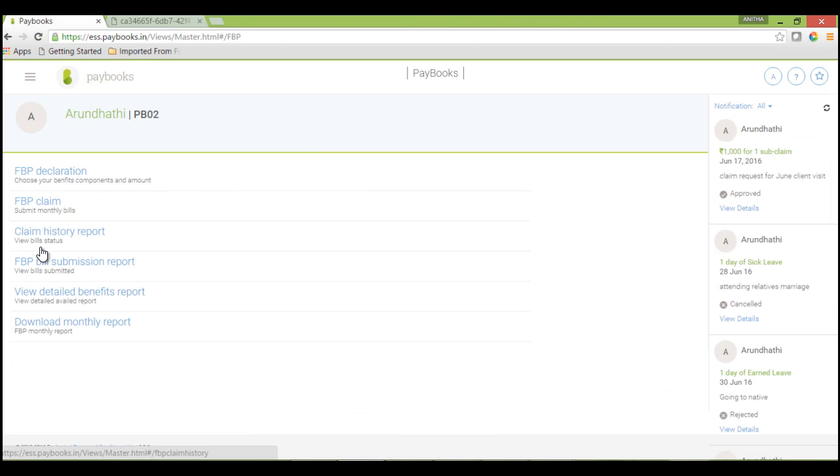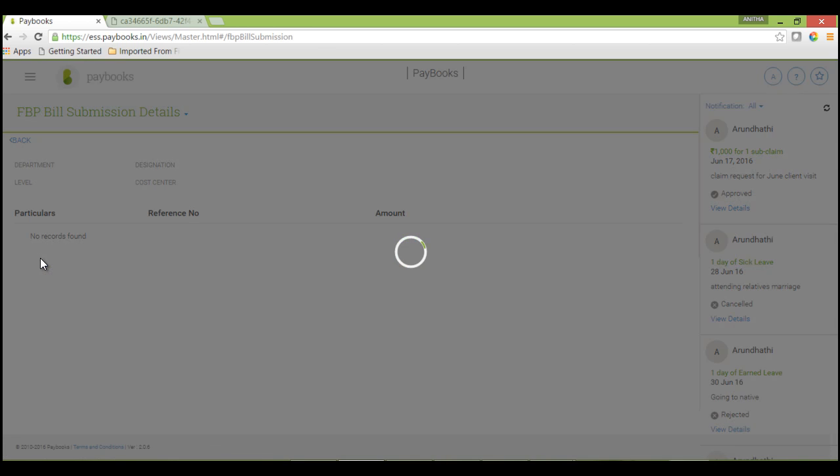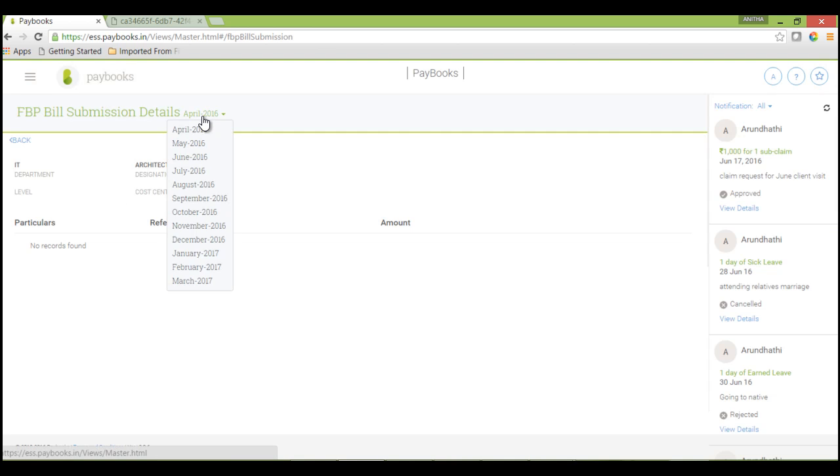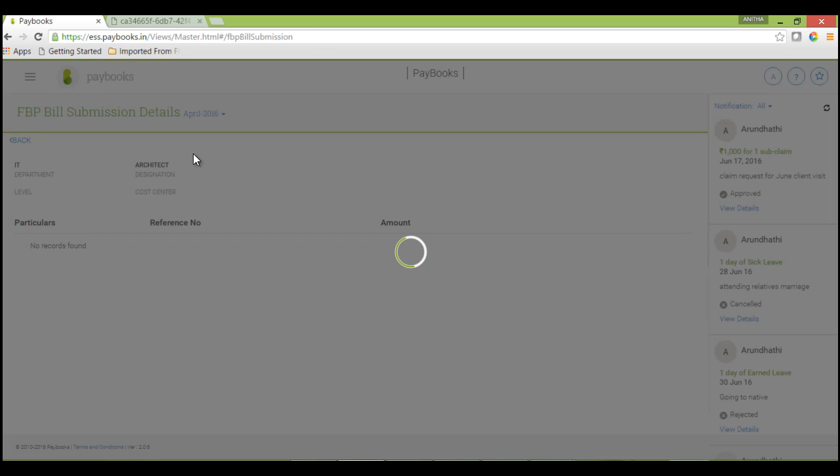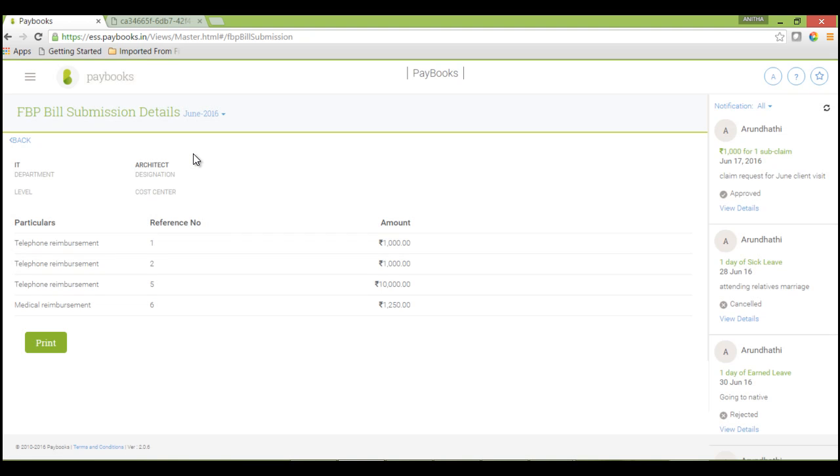If you want to view the approved bills so far, you can check under this FBP bill submission report. You can select a particular month. Whatever the bills approved and paid in that particular month, you will be able to view here.